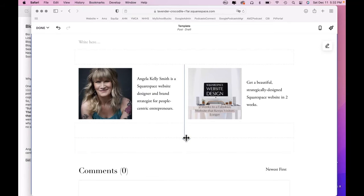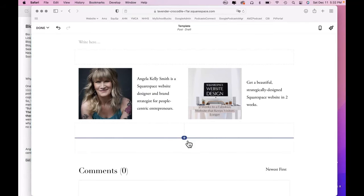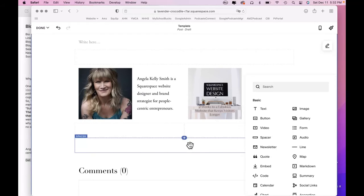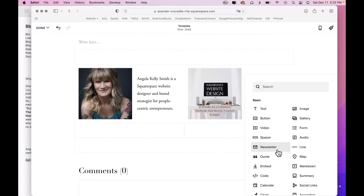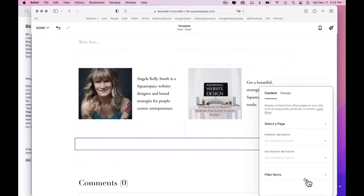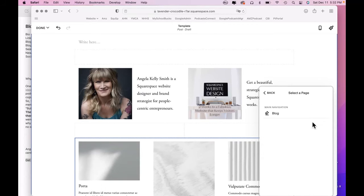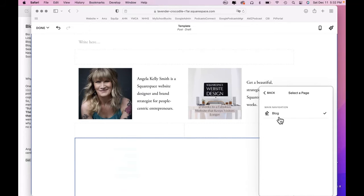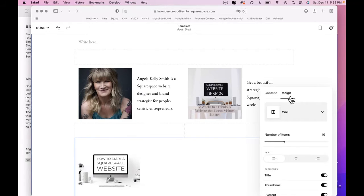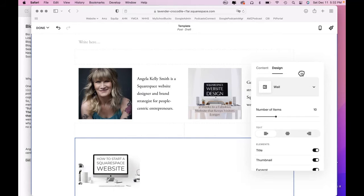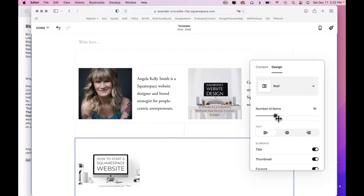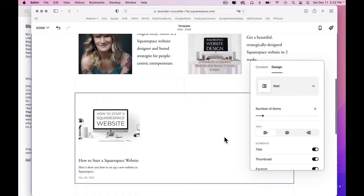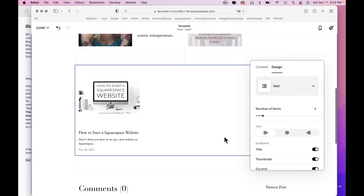So we're going to put the blog summary block between the two spacers. And that's down here with summary. We select the page, blog obviously. Go back. Go to design. And pick how many items we want to display. It's set to 10. I want just four, even though we have only one blog post right now.